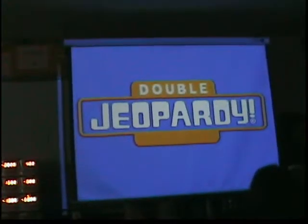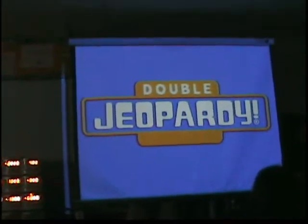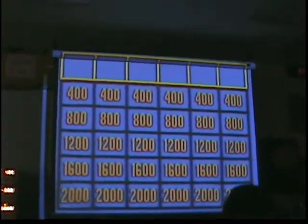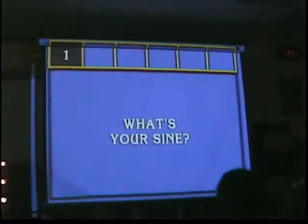All right, you guys ready? And now, Double Jeopardy! Now, today's Double Jeopardy categories are...